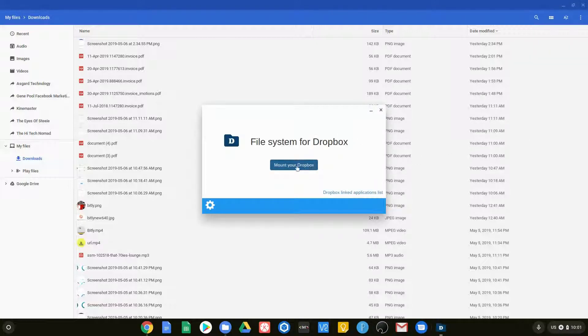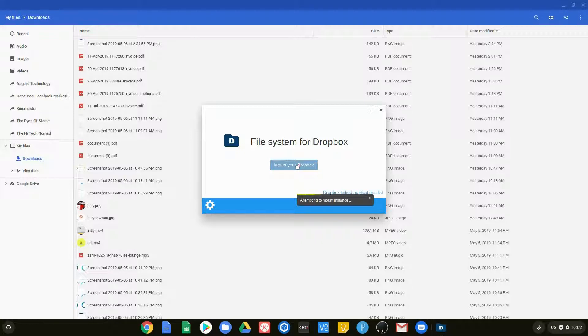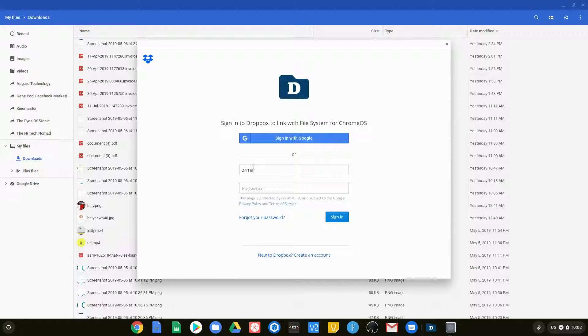A window will pop open. It will ask you if it's okay to mount your Dropbox. It will then go ahead and ask you for your sign in credentials for Dropbox.